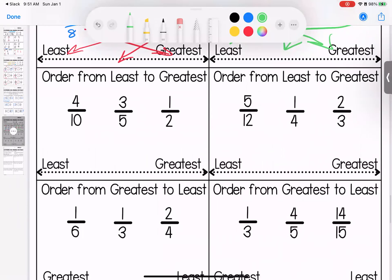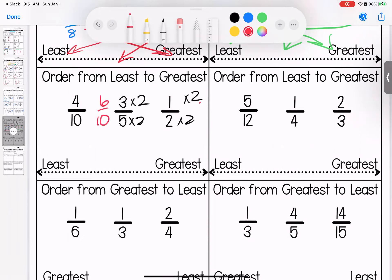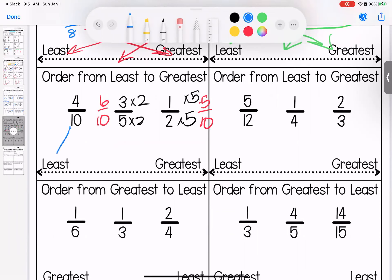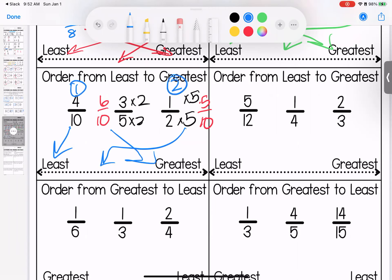Next one: we have 10, 5, and 2. I'm going to make them all into a 10 — the first one stays alone. Then we have 6 tenths and 5 tenths. So we have 4 tenths, 6 tenths, and 5 tenths. Our smallest is 4 tenths, then 5 tenths, then 6 tenths — numbered 1, 2, 3.